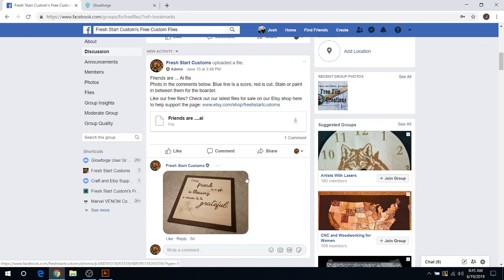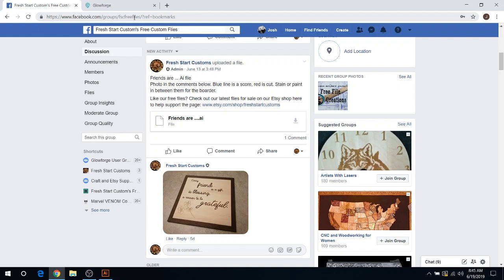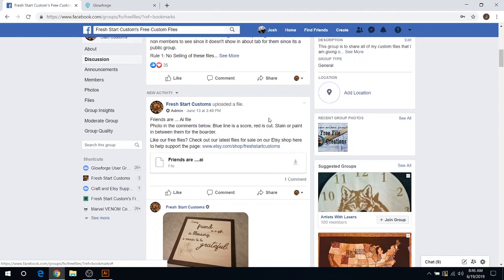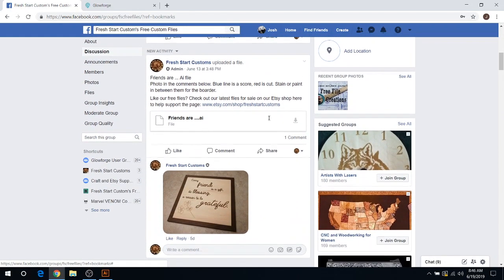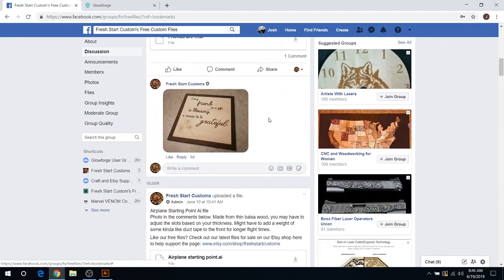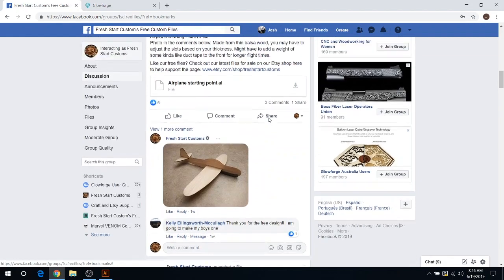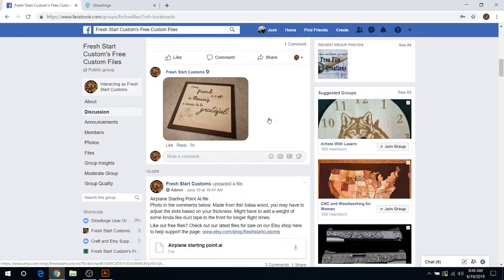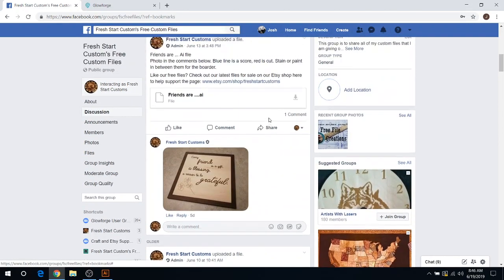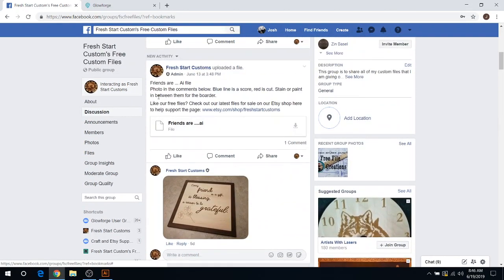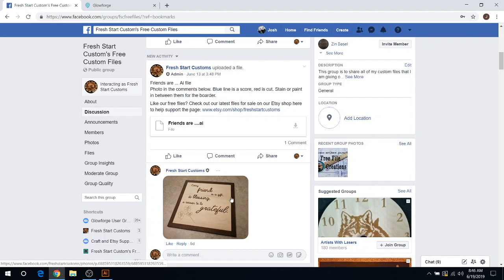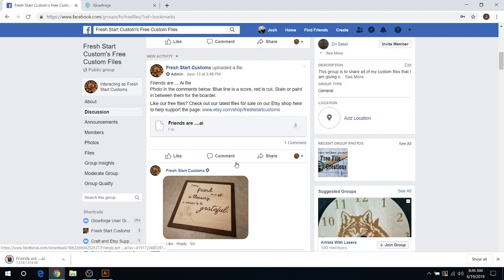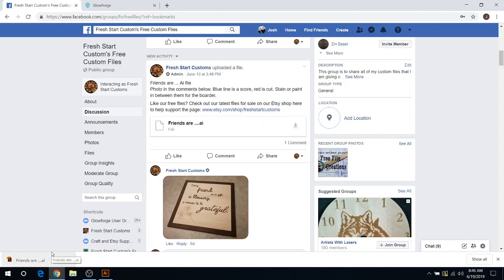Essentially you'll click the link below in the comments or the description. It'll bring you to our free Facebook group here: facebook.com/groups/FSCfreefiles. That's another way you can get there. After you read the rules, such as no selling files, you can scroll down and see what you want to download. The latest one is the friends sign here. I'm going to just do the latest one. All you got to do is click the little download button.